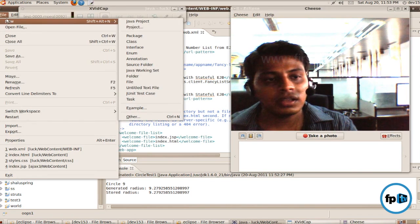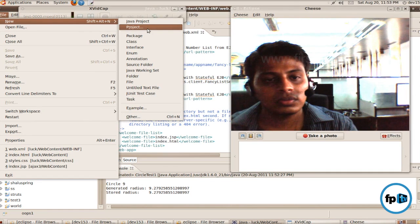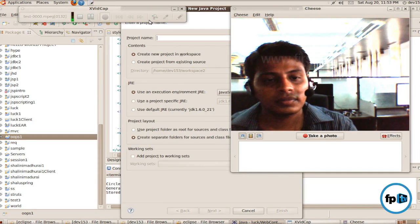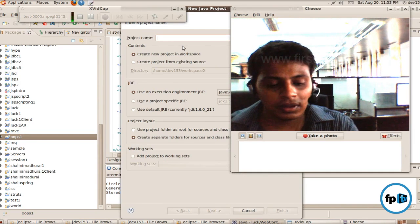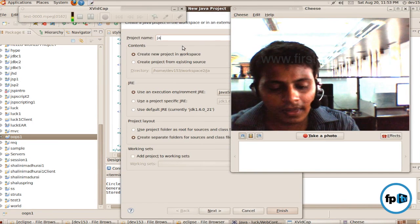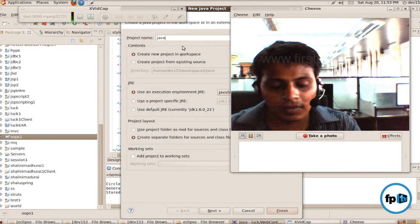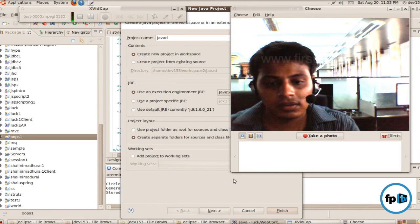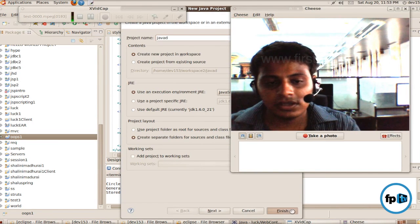Click File, then New, then Java Project. I have to give a project name and click Finish.